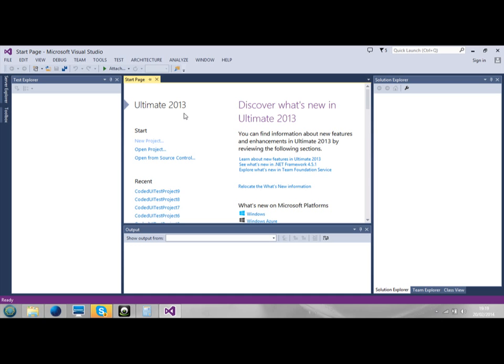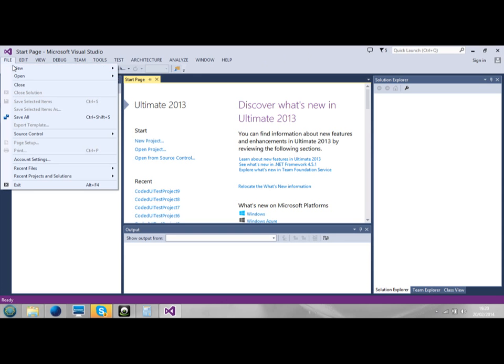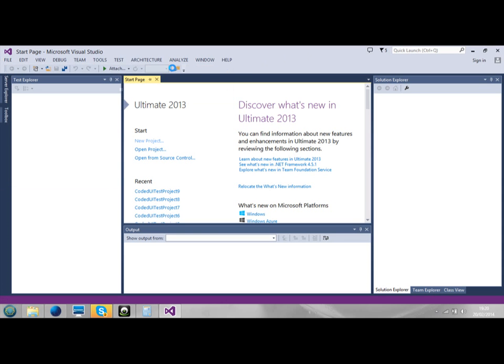A Coded UI Test is an automated test. You simply record your actions. I'll show you what I mean. So I'm going to show you how to create a Coded UI Test. We'll go to File and we'll go to New Project.